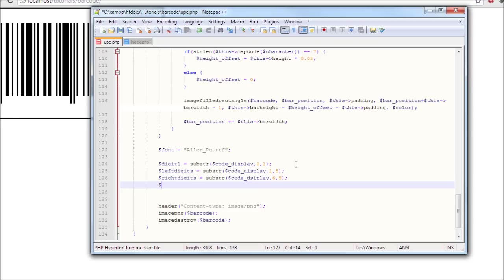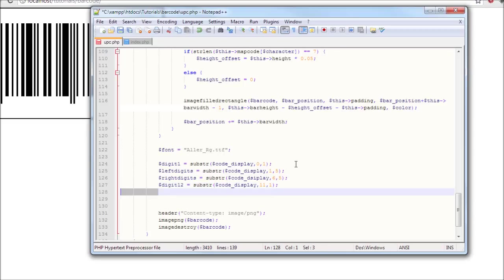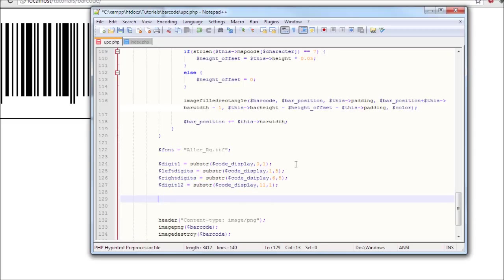Then digit 12 equals substr code display, 11.1 digit long. And we're going to do the scale of this now.